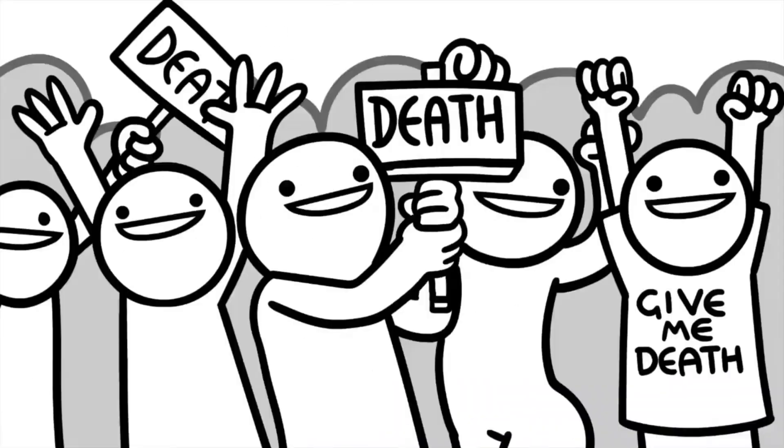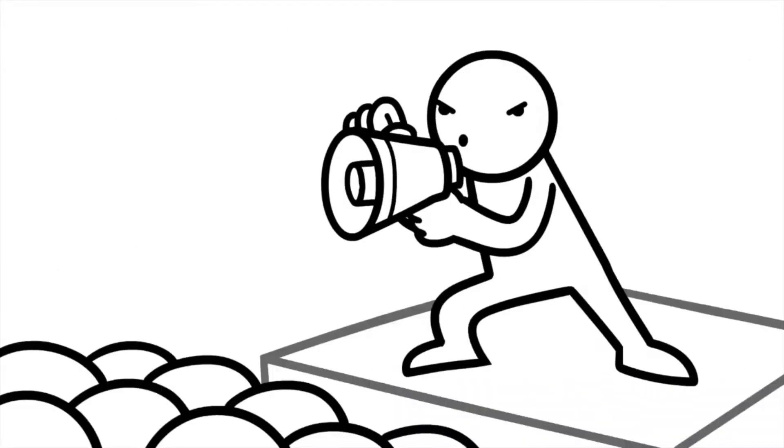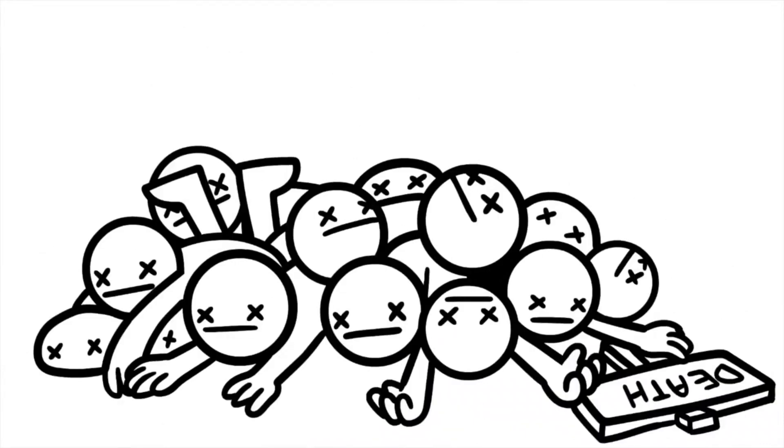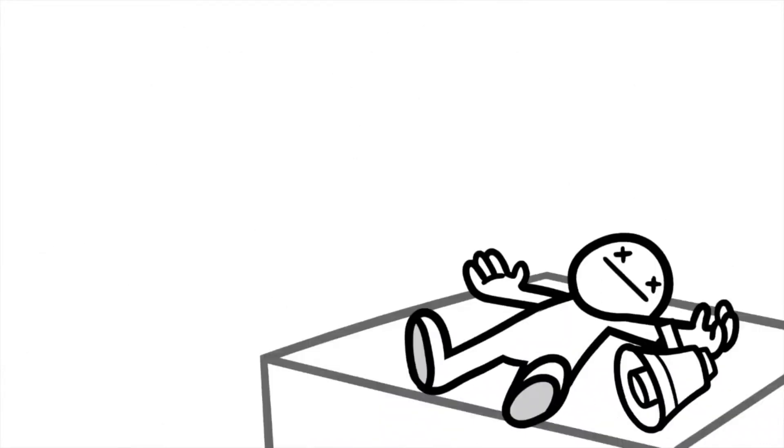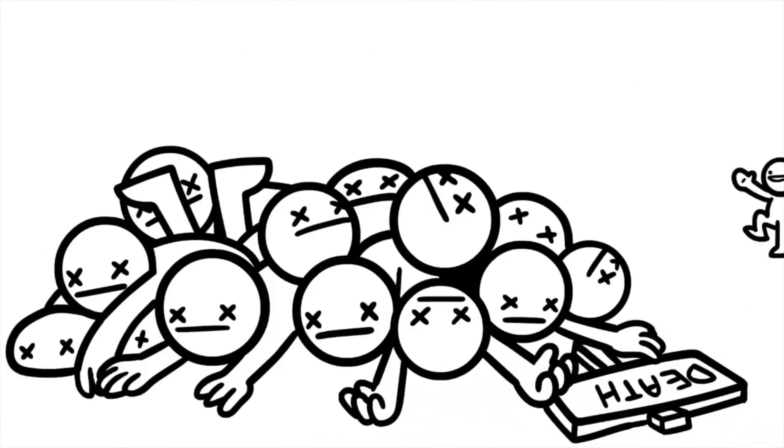What do we want? DEATH! Where do we want it? Hey guys, sorry I'm li-